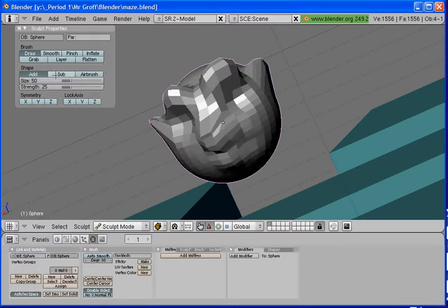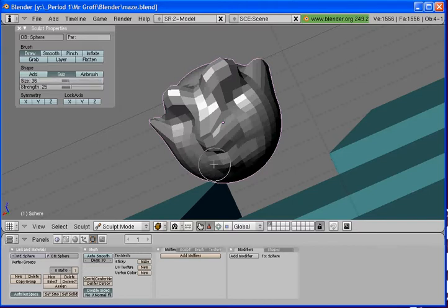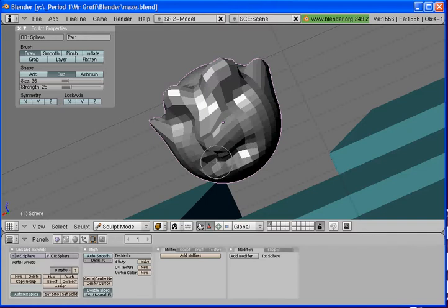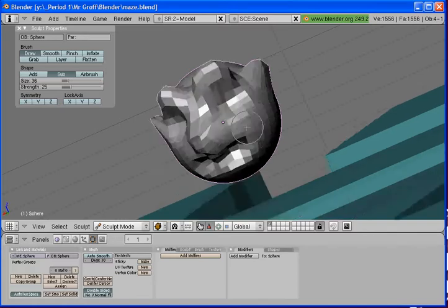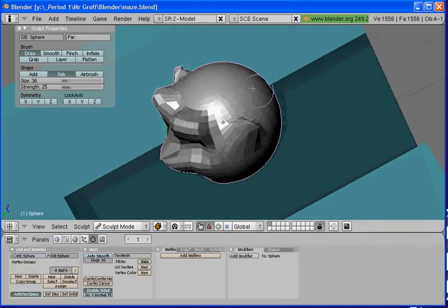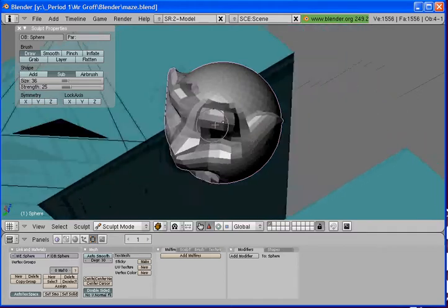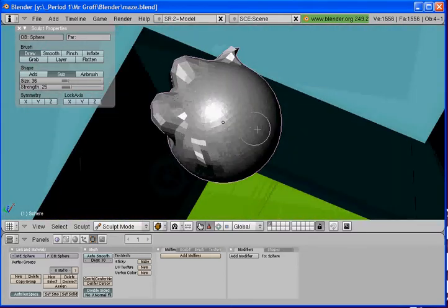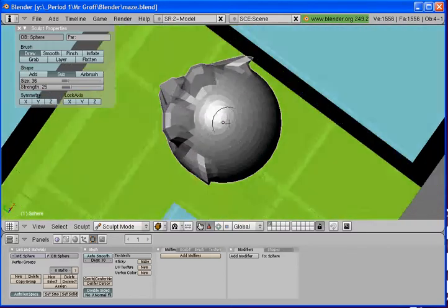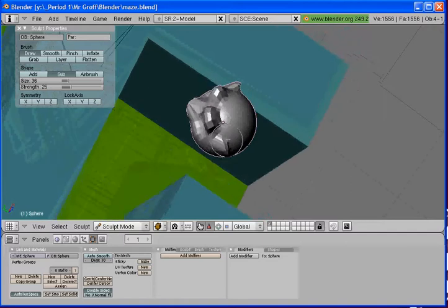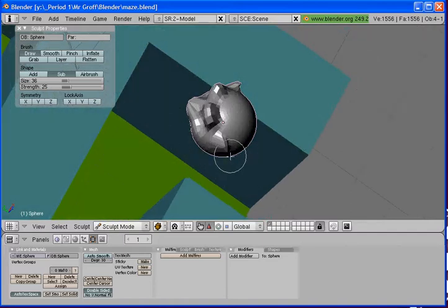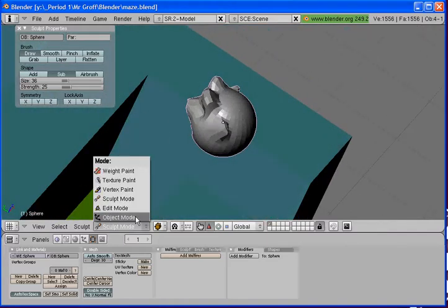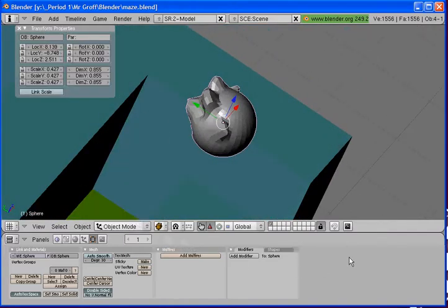I am going to give it some pointy ears. We are basically giving our sphere some character here. Let us see. I am going to give him a little mouth. Now I am going to do this pretty quick for the sake of the video. Alright. So basically make a little creature. He is going to be the one going through your maze. He is your good guy.